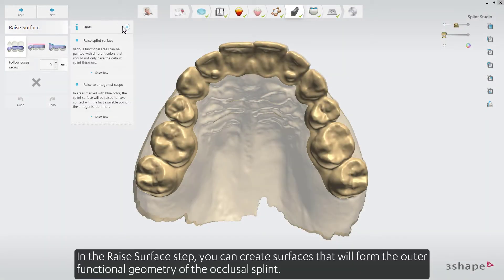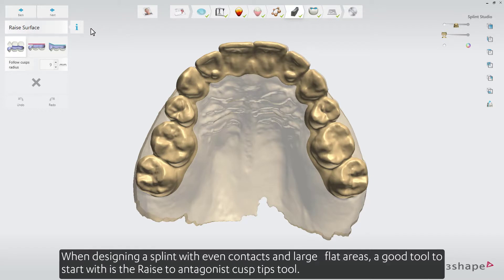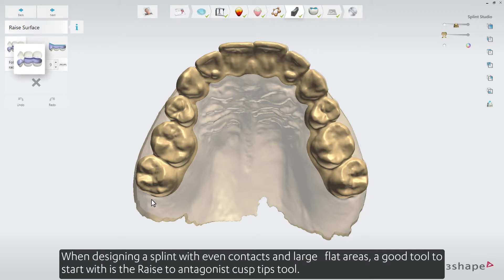In the Raise Surface step, you can create surfaces that will form the outer functional geometry of the occlusal splint. When designing a splint with even contacts and large flat areas, a good tool to start with is the Raise to Antagonist Cusp Tips tool.